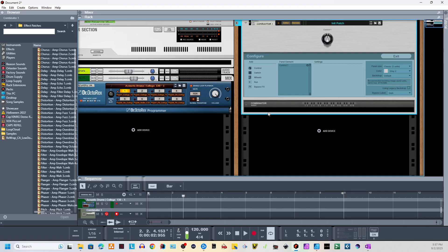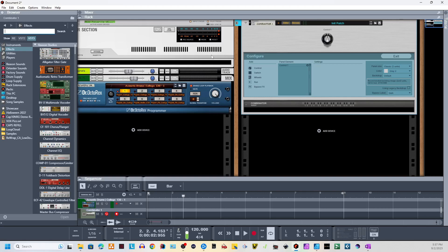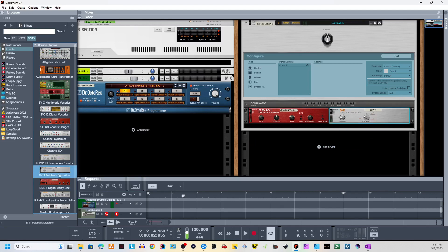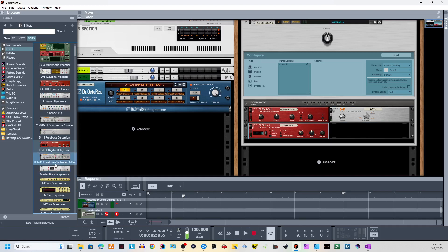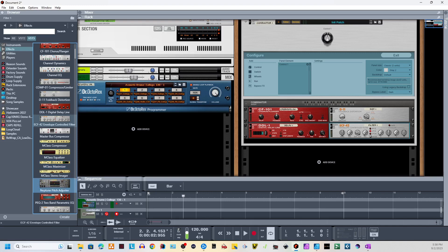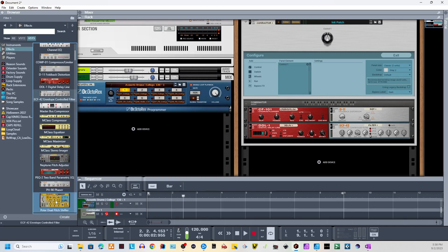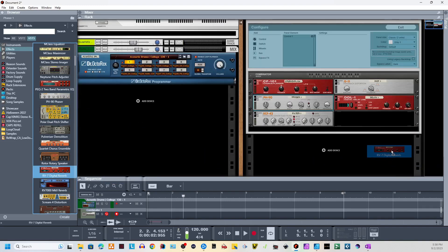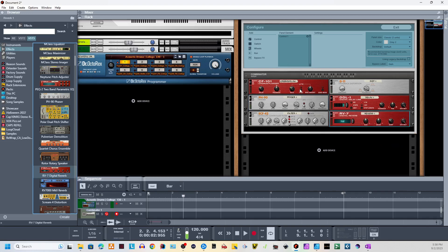Now we're going to add the effects we want to use. I'm going to hold Shift when I put these in. Every effect I'm going to use in this demo is part of Reason, even the base model, so you'll be able to use these. I'm thinking I might want chorus, maybe a little distortion, a delay, definitely a filter in here, maybe a little reverb, a phaser — drop that in — and there's my reverb. These are the basic effects that come with Reason, they've been in here since the beginning.